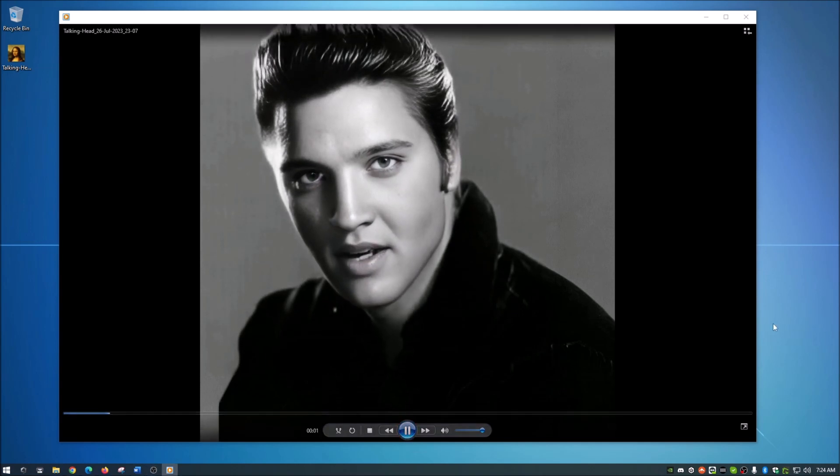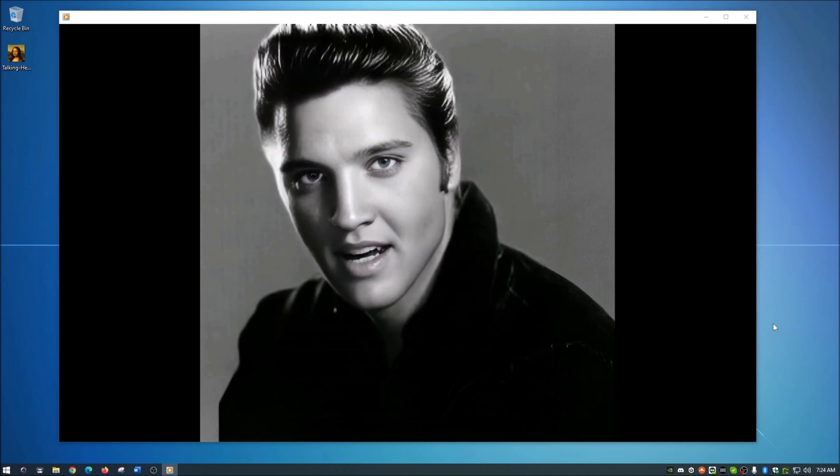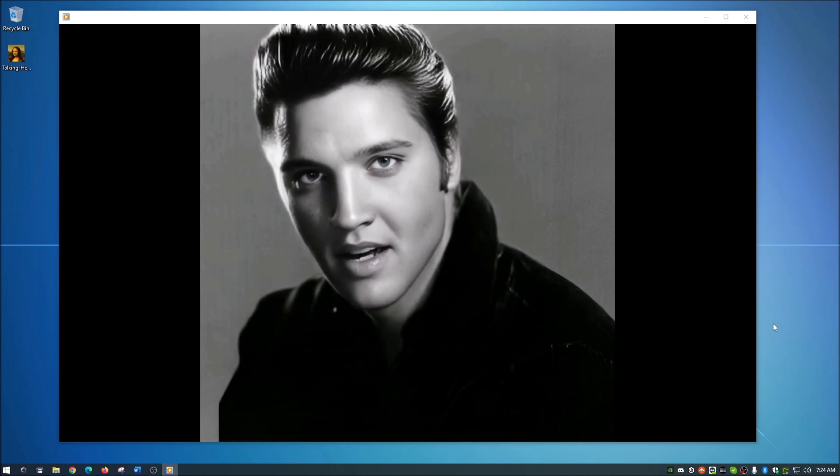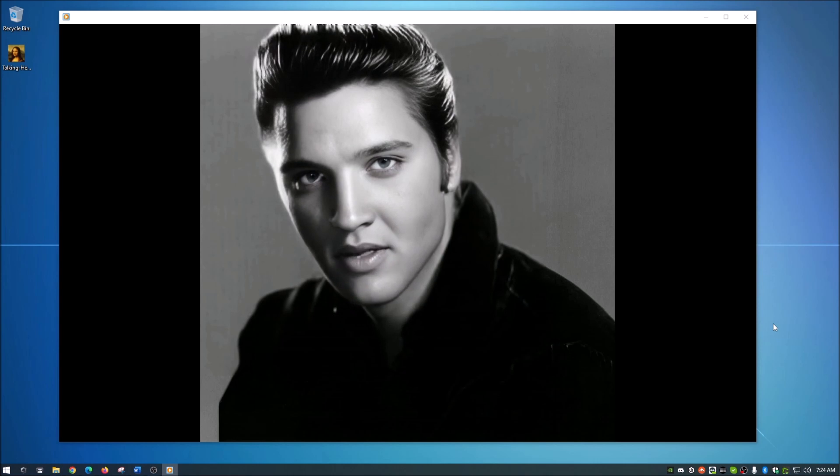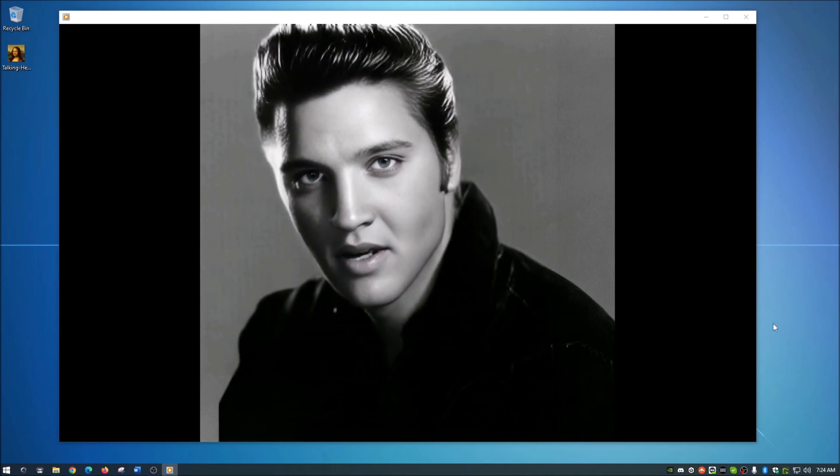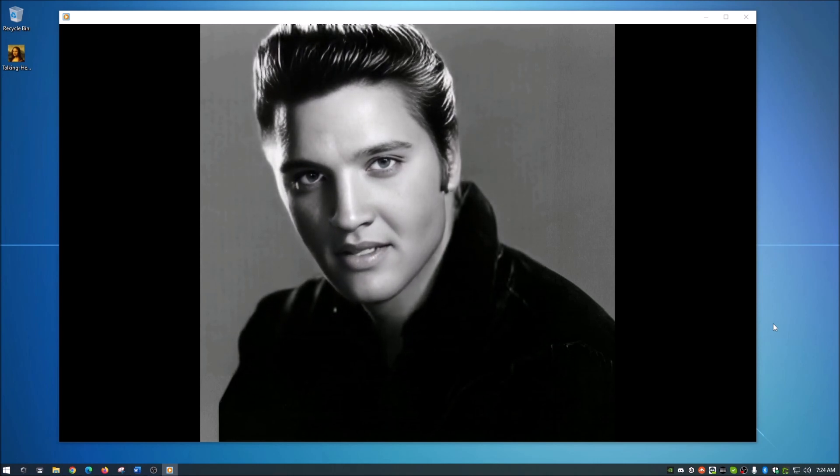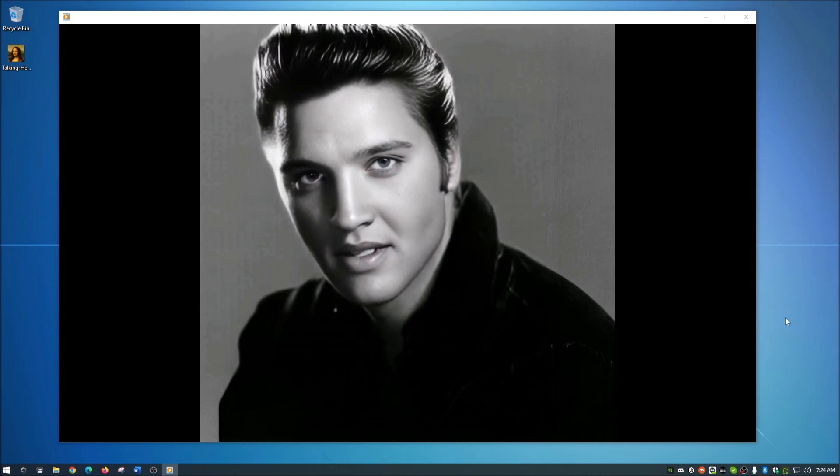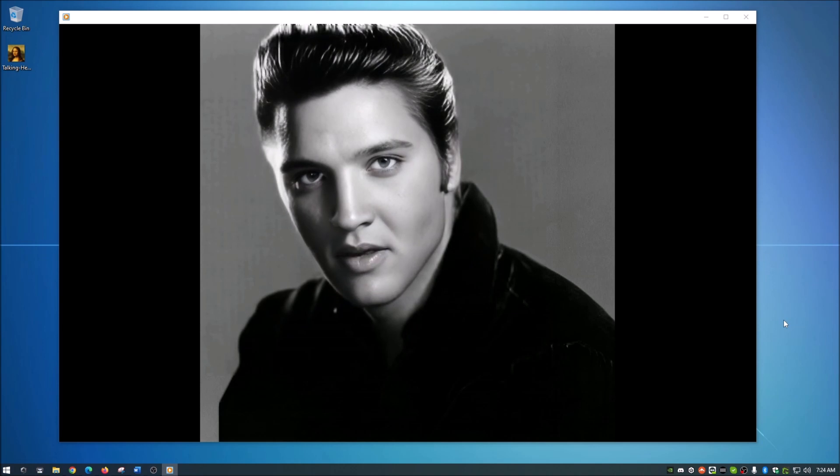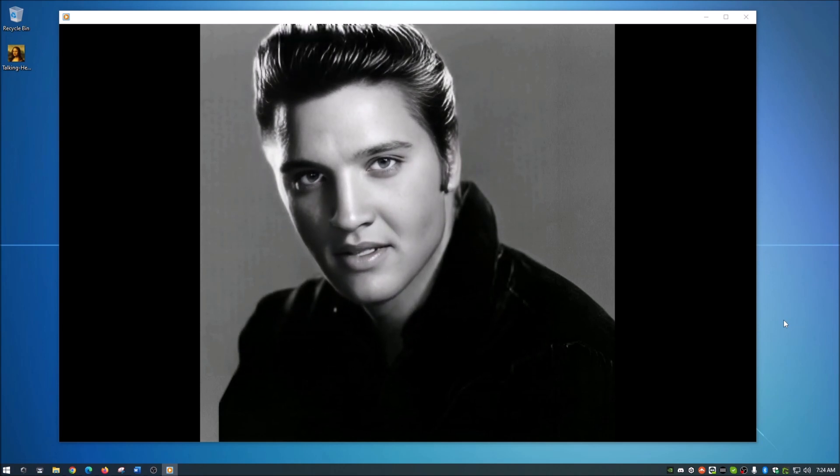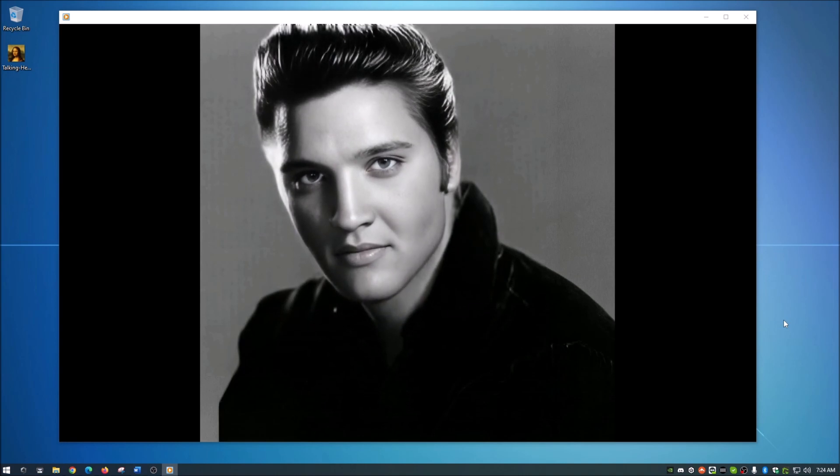Thank you. Thank you very much. Ladies and gentlemen, as I have always said, you ain't nothing but a hound dog crying all the time. You ain't never caught a rabbit and you ain't no friend of mine. Tell me what you guys think of Sam bringing me back with AI talking avatar. For now, Elvis has left the building. But before you leave the building, go to the link in the description below and give the AI talking avatar a try for yourself. Don't be cruel.